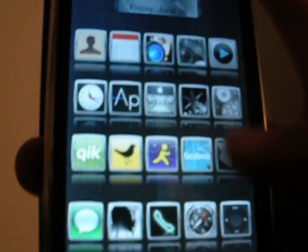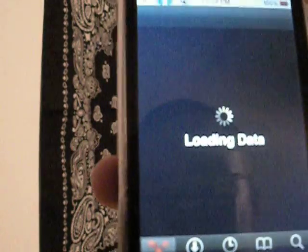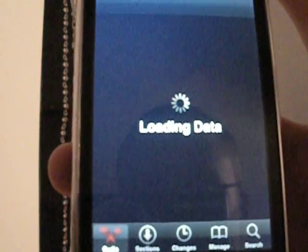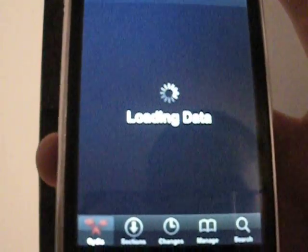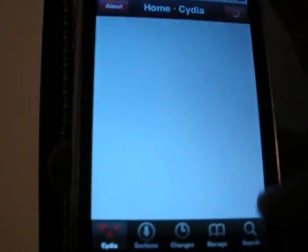So what you have to do is go into Cydia. Once that is done downloading,